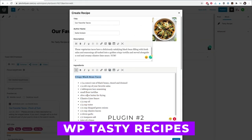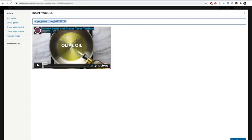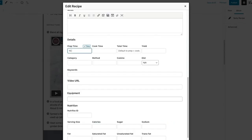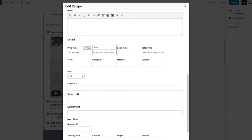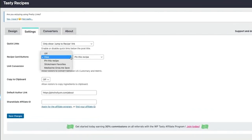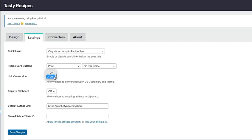Number two, WP Tasty Recipes. It offers features such as nutritional information, embedded videos, flexible formatting, recipe scaling, and five pre-made styles. It supports easy conversion from other plugins and utilizes JSON-LD for better SEO. It costs $49 per year.